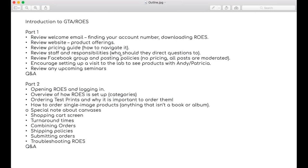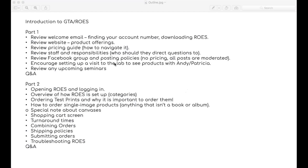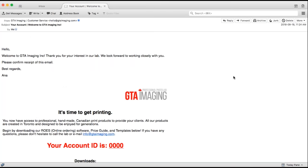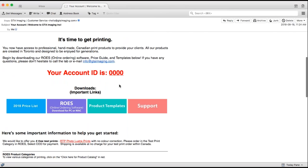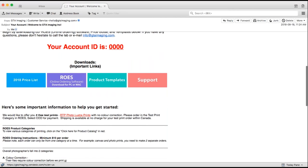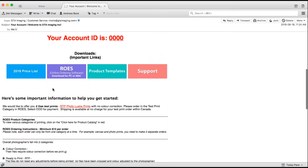Let's start with the welcome email. This is something you receive as soon as you become a customer with us. In your welcome email, you'll get your account number, which will be either a four or five digit number. You'll need that number to log into the ROSE software and access all of the pricing.